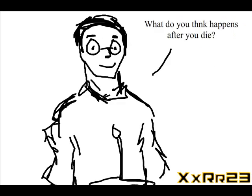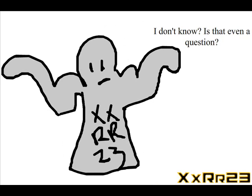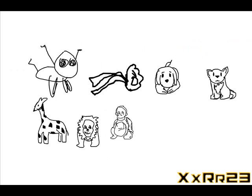Then they'll ask, 'what do you think happens after you die?' Is that even a question? I don't know—is that even an answer? Perhaps nothing. What happens to the other 30 million species when they die? I assume nothing. Then they'll go, 'well, it's heaven. There's heaven or hell, you gotta stand before God.'